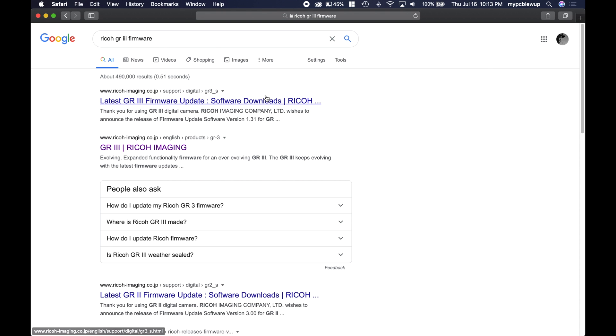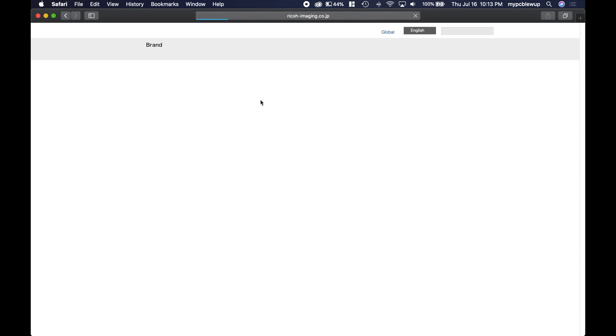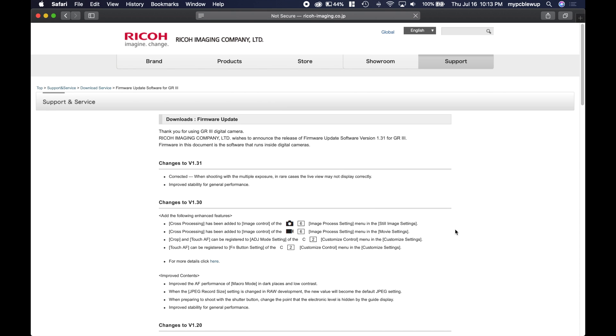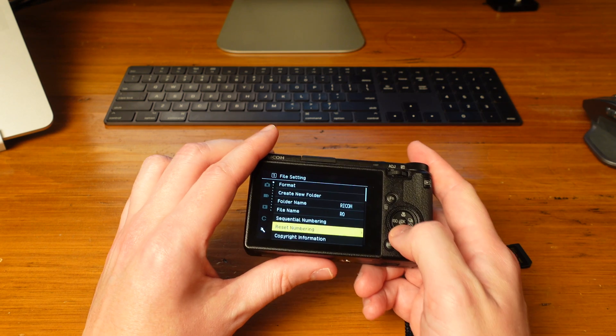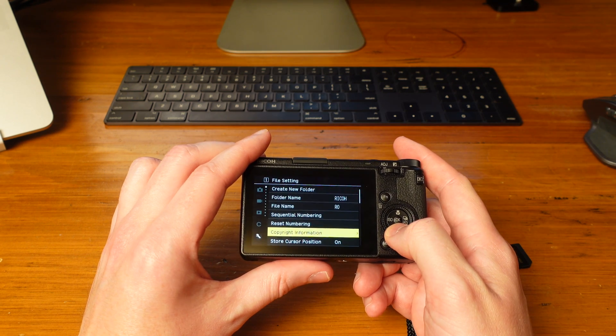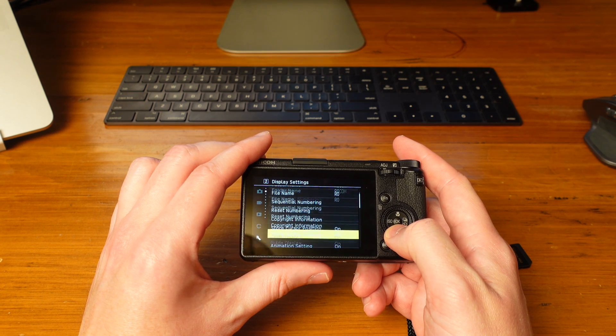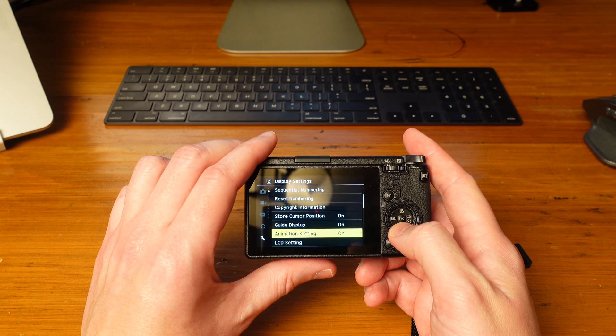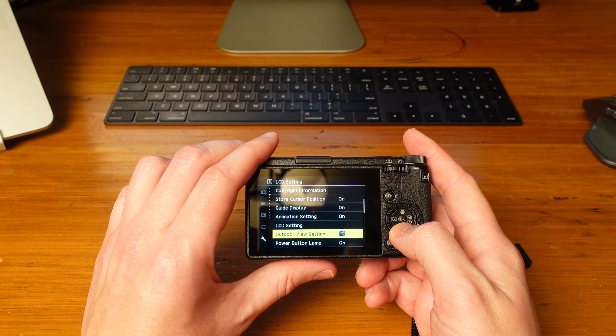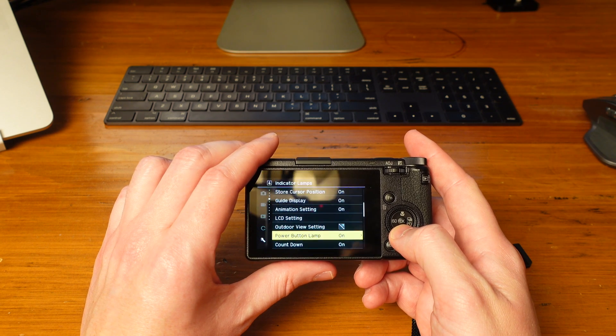Now the first link you see here is what we want. The latest firmware version as of July 16, 2020 is 1.31. Now that you know what website to go to see the latest firmware, I'm going to show you how to check your camera to find out what firmware you actually have.